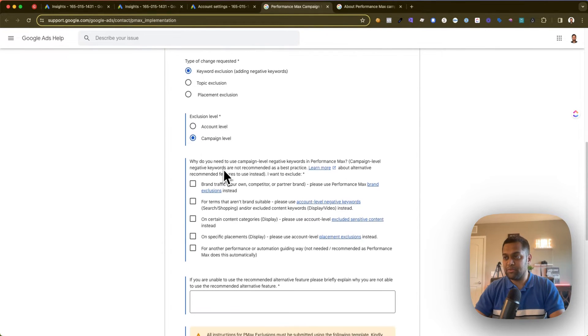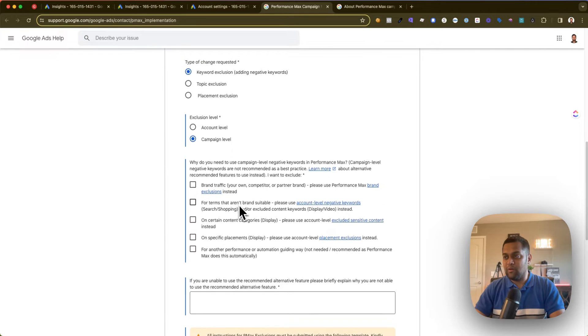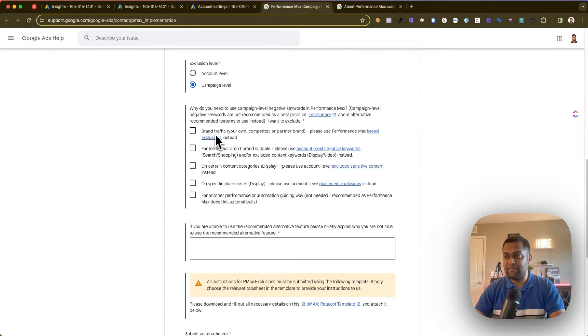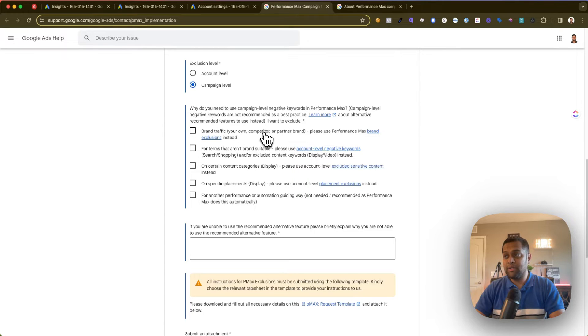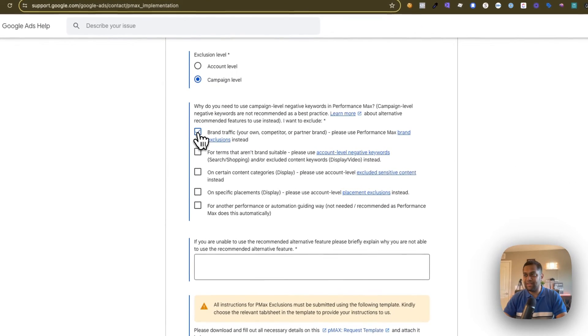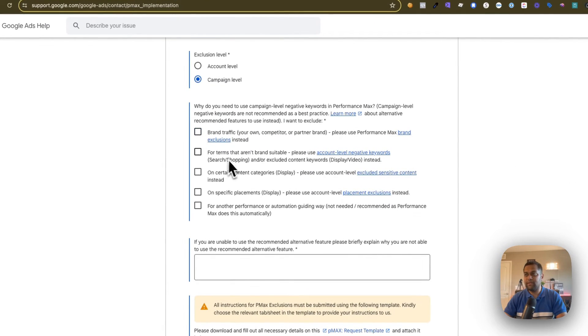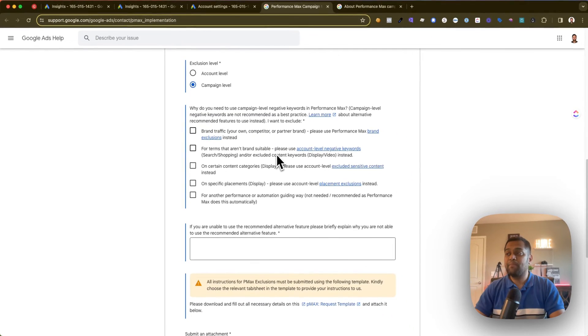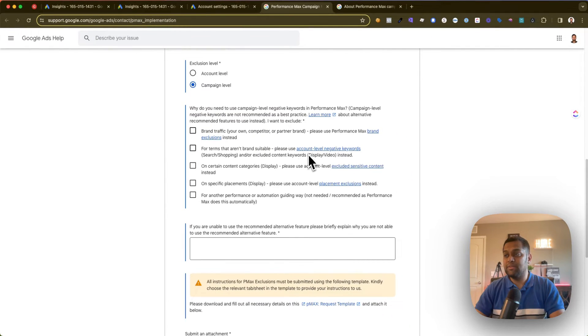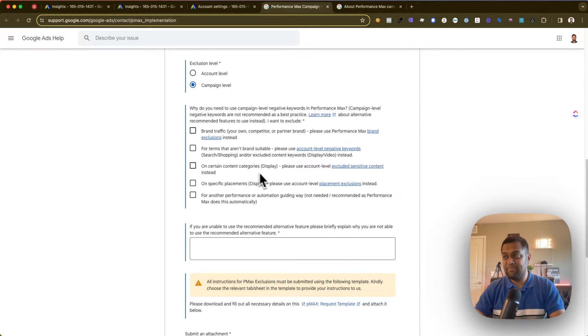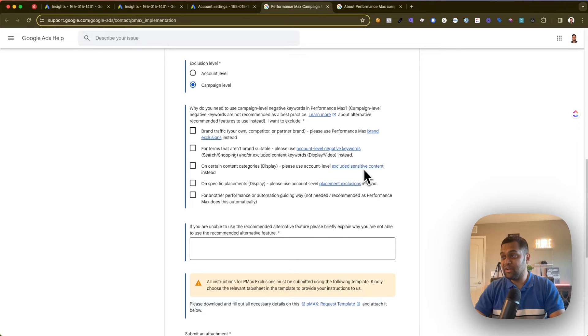Now there are a couple of other additional checkboxes that Google provides. If you want to exclude brand traffic, which is either your own brand, competitor, or partner brand, then you will select this option. For terms that aren't brand suitable, it's saying that use account-level negative keywords on certain content categories.